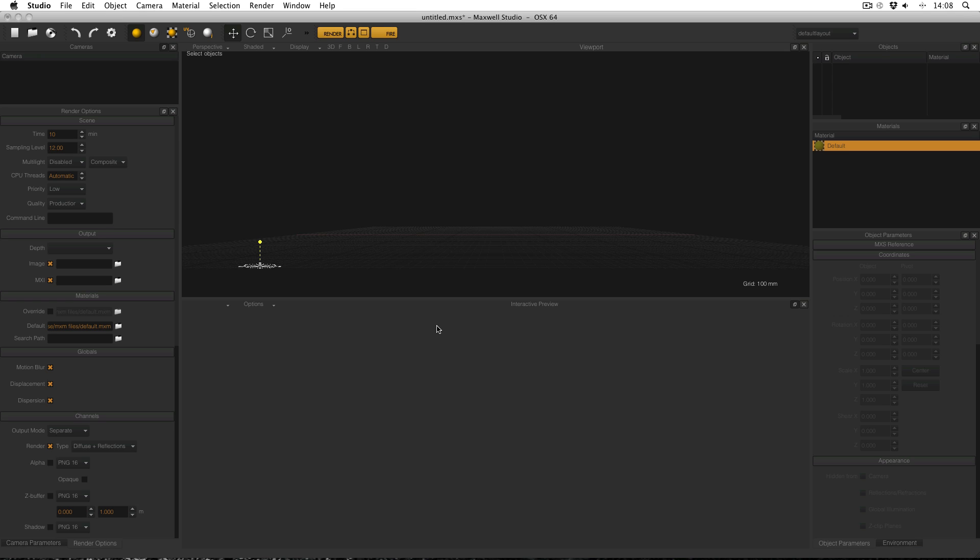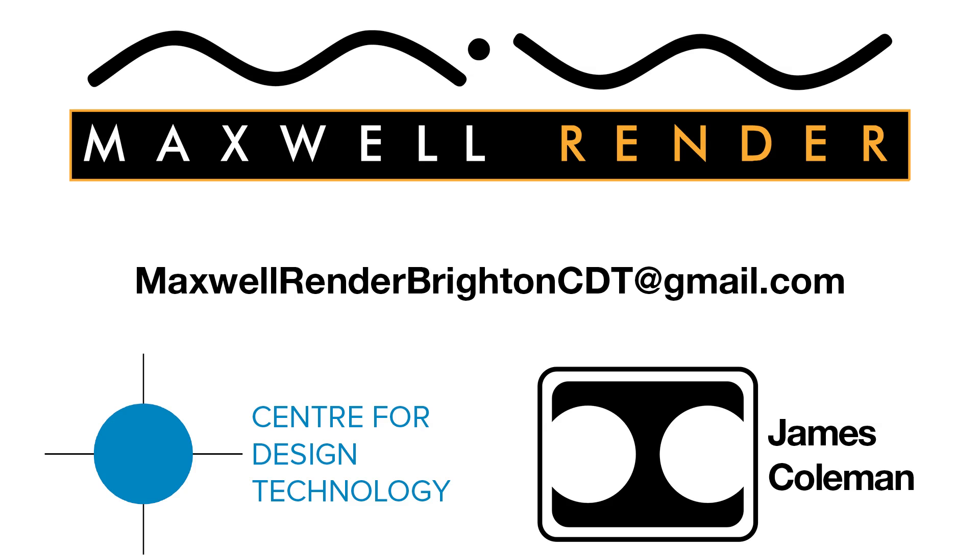Okay, I think that's everything. Thank you very much for watching and I'll see you again soon. For more information about Maxwell Render Training at the University of Brighton Centre for Design Technology, email maxwellrenderbrightoncdt at gmail.com.